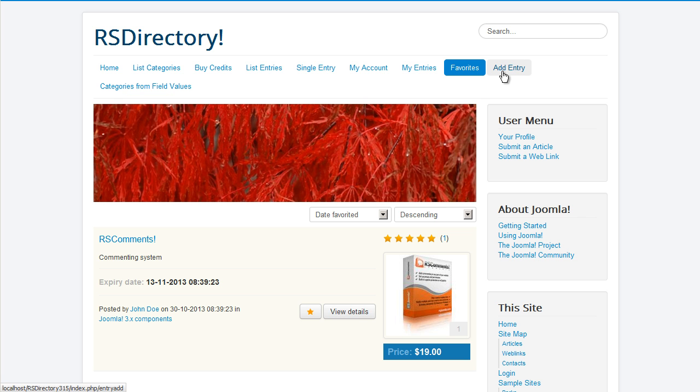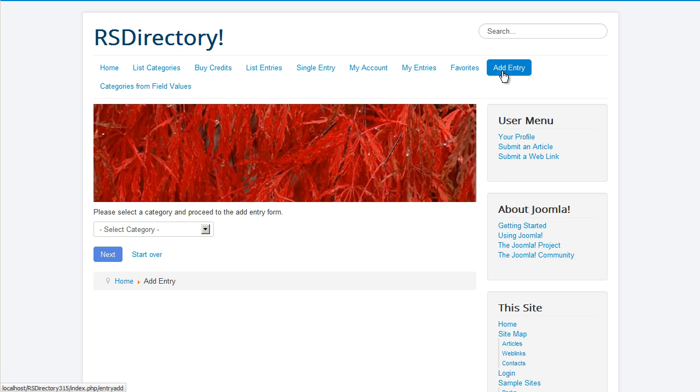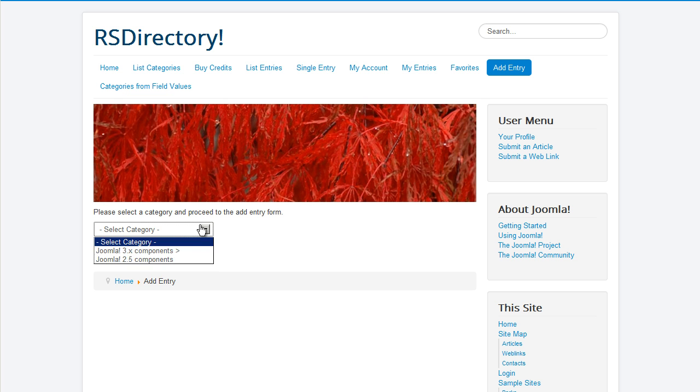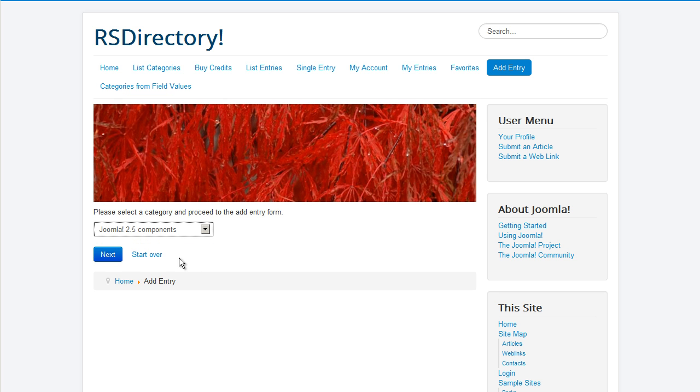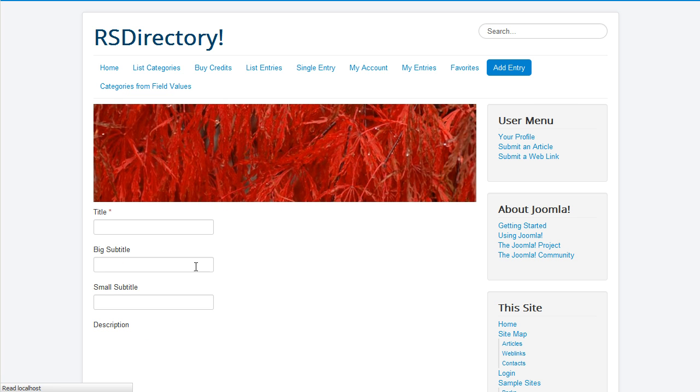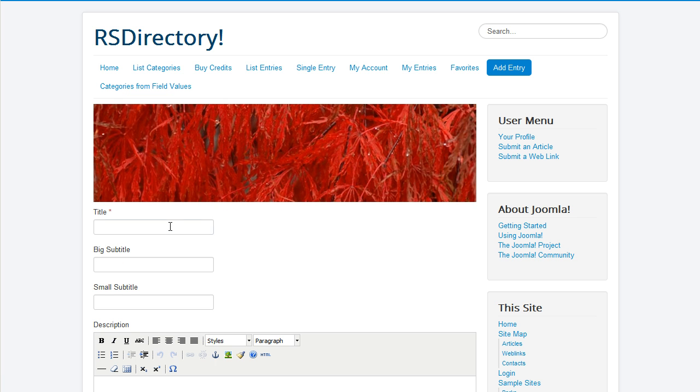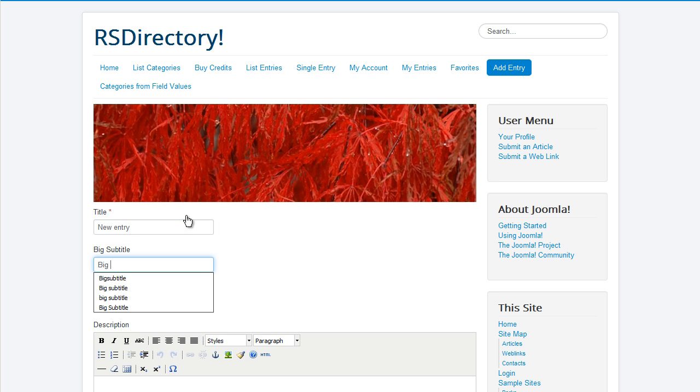New entries can be submitted through the Add Entry menu item. You need to first select the category in which you want to add the entry. After doing so, the component will deploy the Entry Edition form associated with that category.